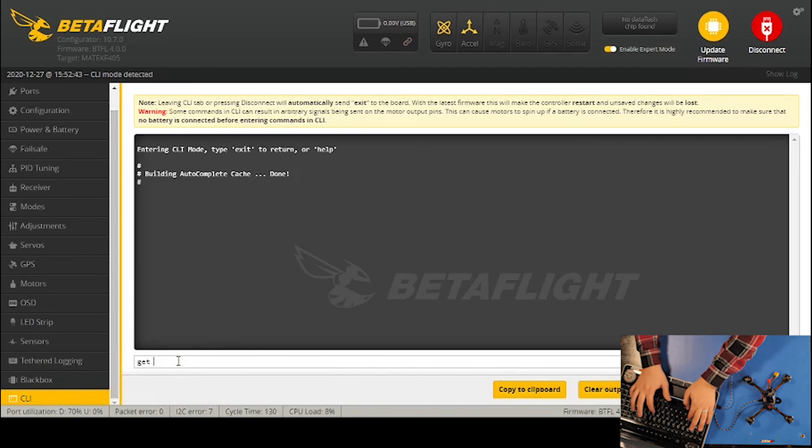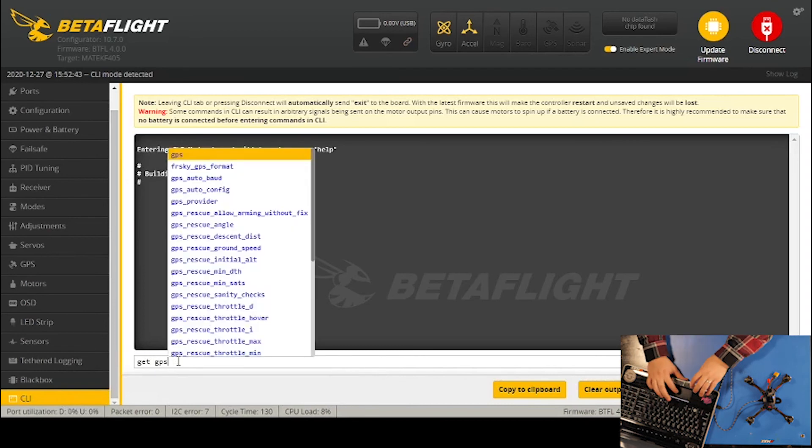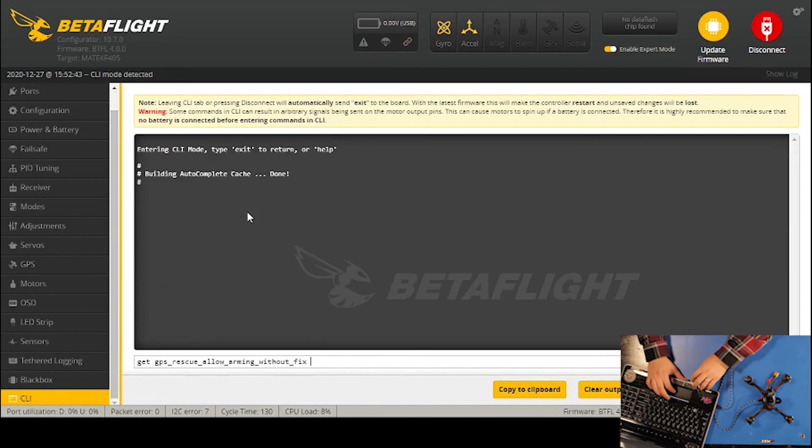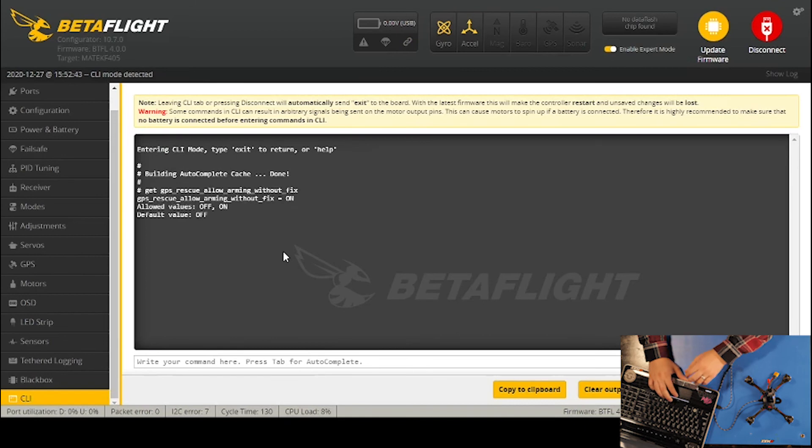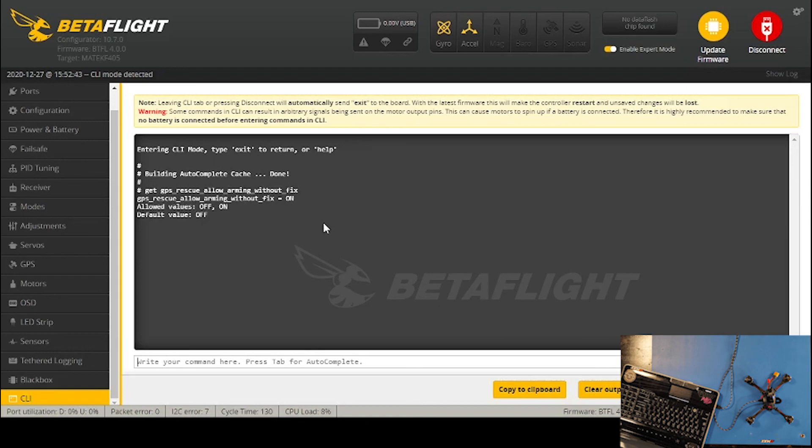I'll click 'get GPS', hit enter, and it says it's on. That means now I can arm it without having to wait for the GPS fix.